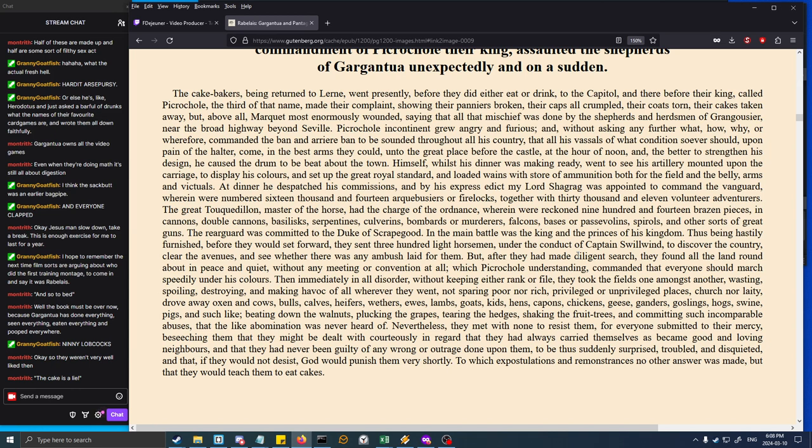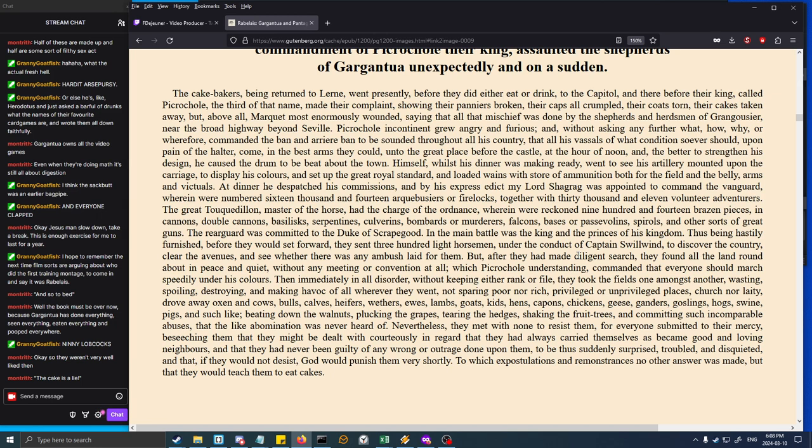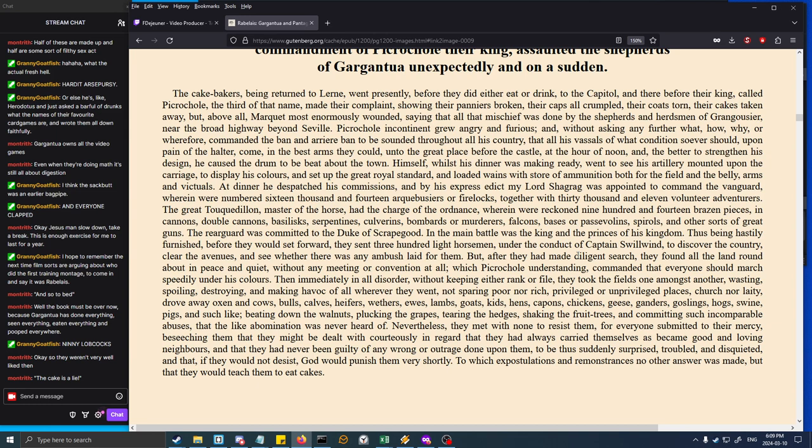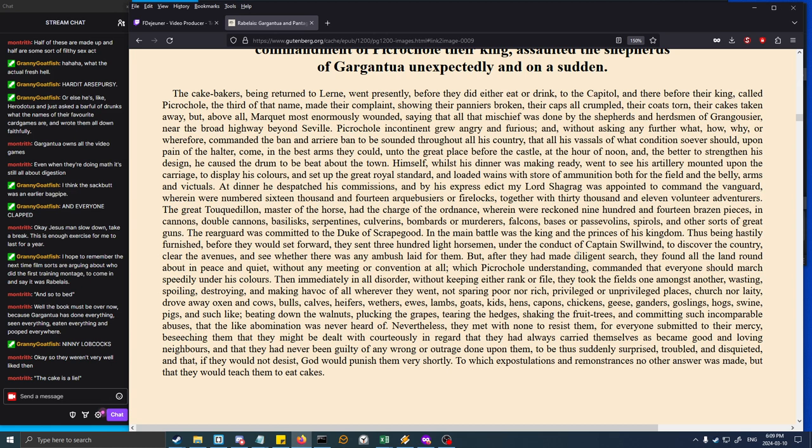Thus being hastily furnished, before they would set forward, they sent three hundred light horsemen under the conduct of Captain Swillwind to discover the country, clear the avenues, and see whether there was any ambush laid for them. But after they had made diligent search, they found all the land round about in peace and quiet, without any meeting or convention at all. Which Picrochole understanding, commanded that everyone should march speedily under his colors. Then immediately, in all disorder, without keeping either rank or file, they took the fields one amongst another, wasting, spoiling, destroying, and making havoc of all wherever they went, not sparing poor nor rich, privileged or unprivileged places, church nor laity, drove away oxen and cows, bulls, calves, heifers, wethers, ewes, lambs, goats, kids, hens, capons, chickens, geese, ganders, goslings, hogs, swine, pigs, and such like - beating down the walnuts, plucking the grapes, tearing the hedges, shaking the fruit trees, and committing such incomparable abuses. Nevertheless, they met with none to resist them, for everyone submitted to their mercy.